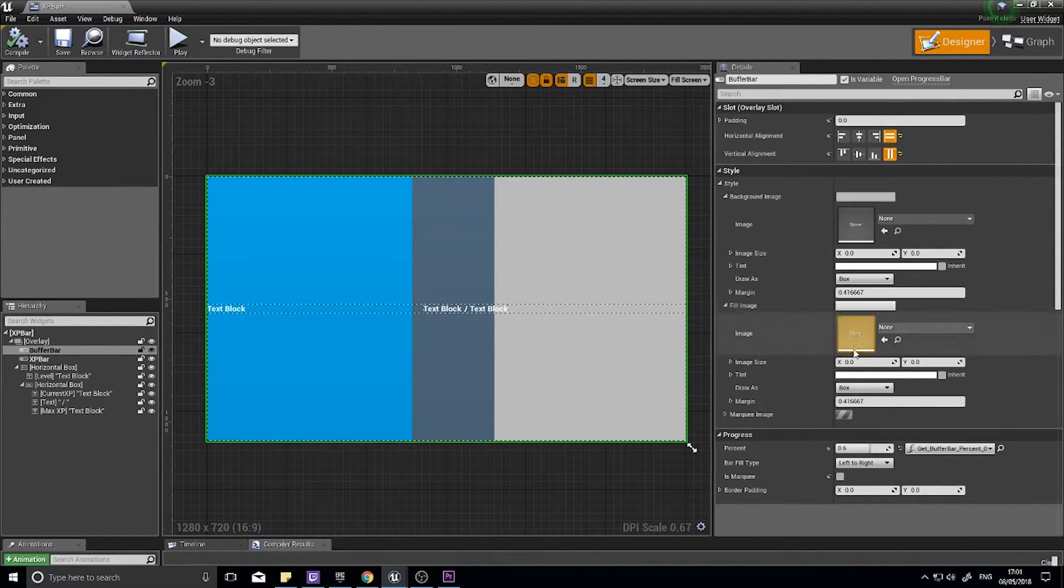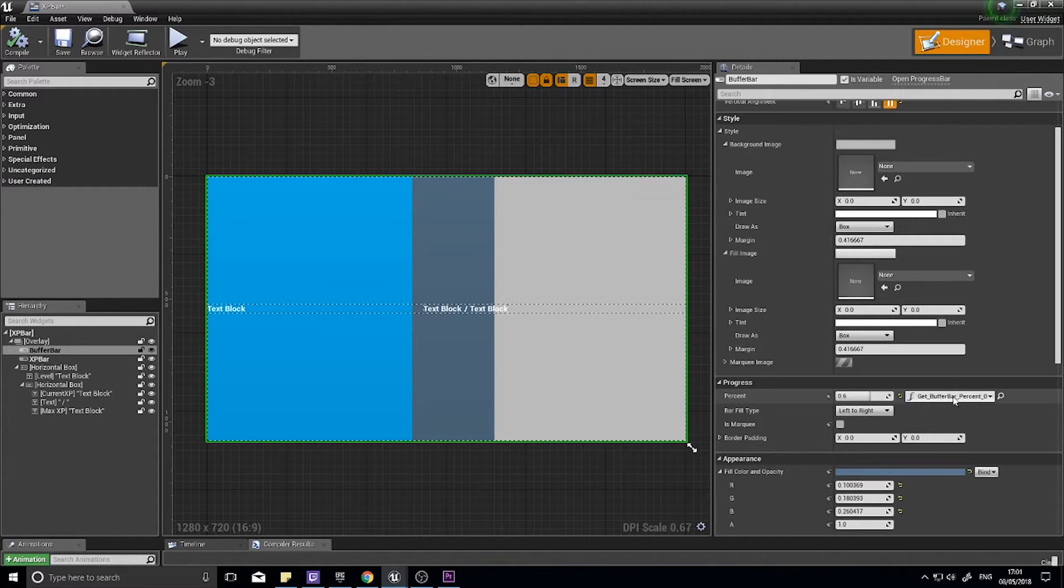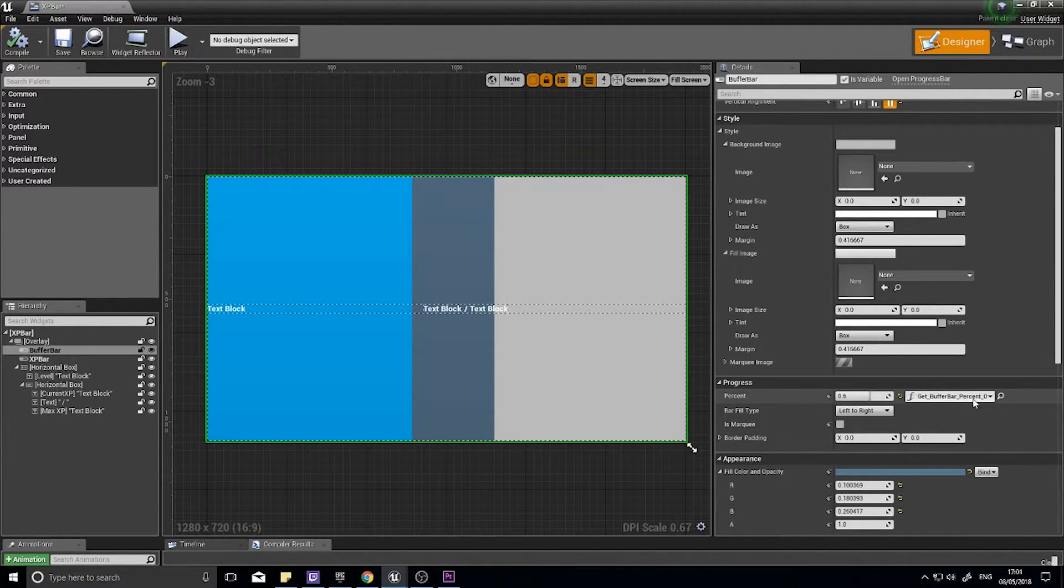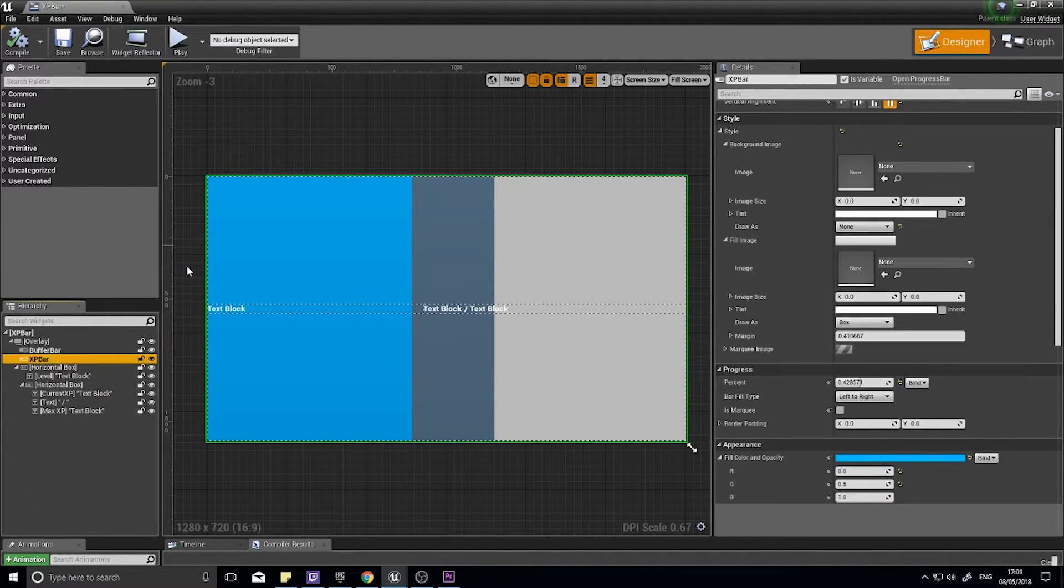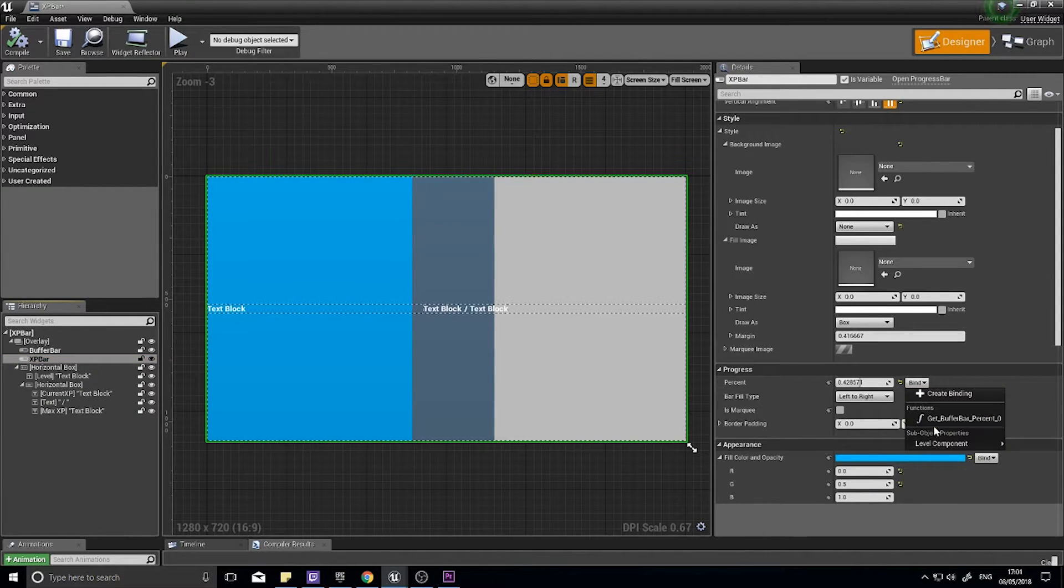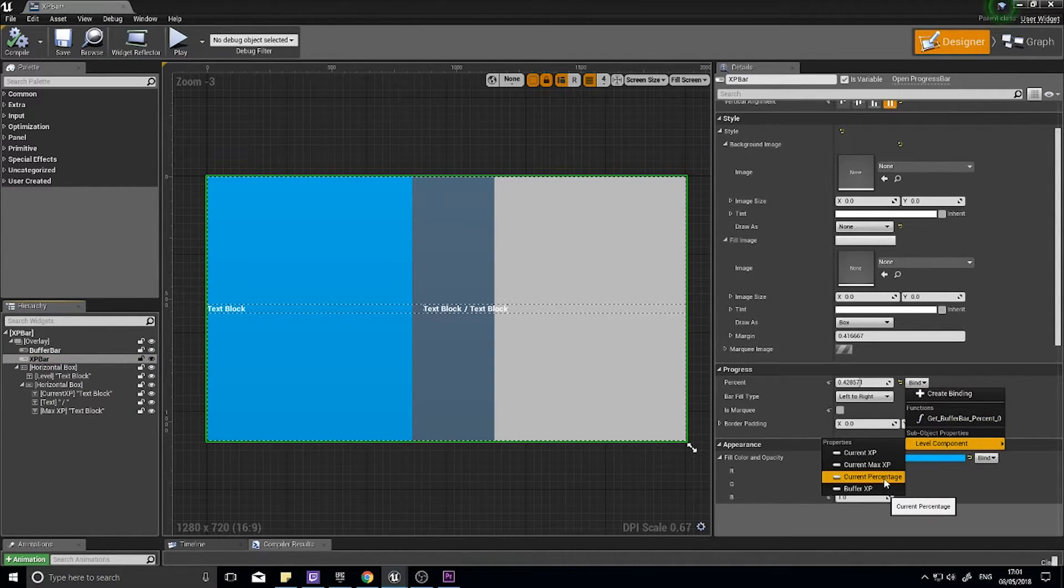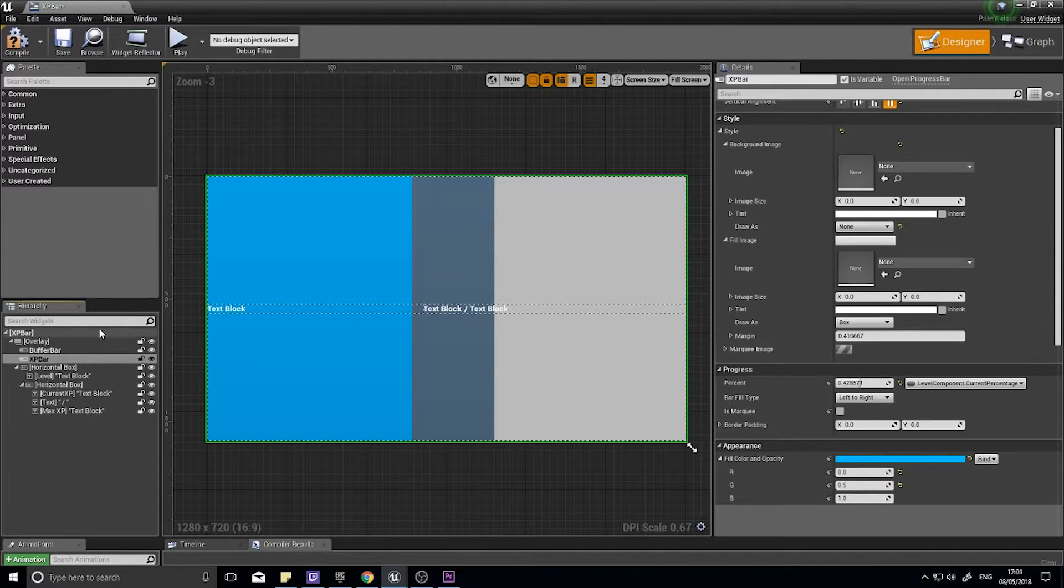Go back to your designer and you should see that bind is now associated itself to our percentage value. Get buffer bar XP percent. The XP bar is a lot simpler because we can just click bind, level component, and current percentage. That'll do that one for us.